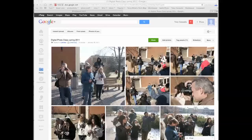Hi, this is Tony Carosella. I'm your instructor for Digital Photo. I've just got a couple things here I thought I'd go over, and also a few tips for your first assignment.